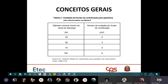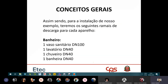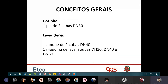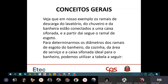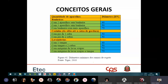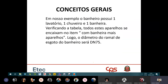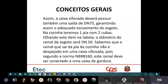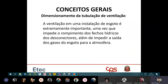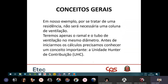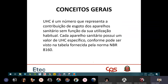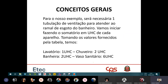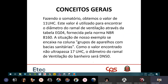Quando se tem um prédio, há outro ponto importante: o tubo de queda, que é a tubulação de esgoto na vertical. Ele precisa ser calculado também com base na Unidade Hunter.